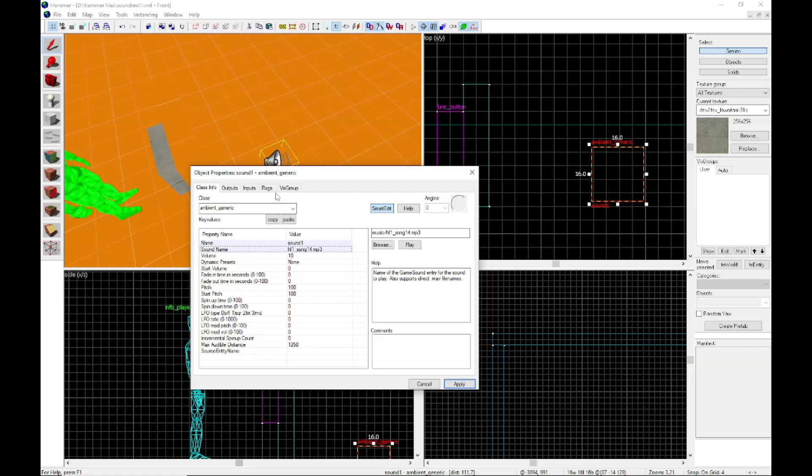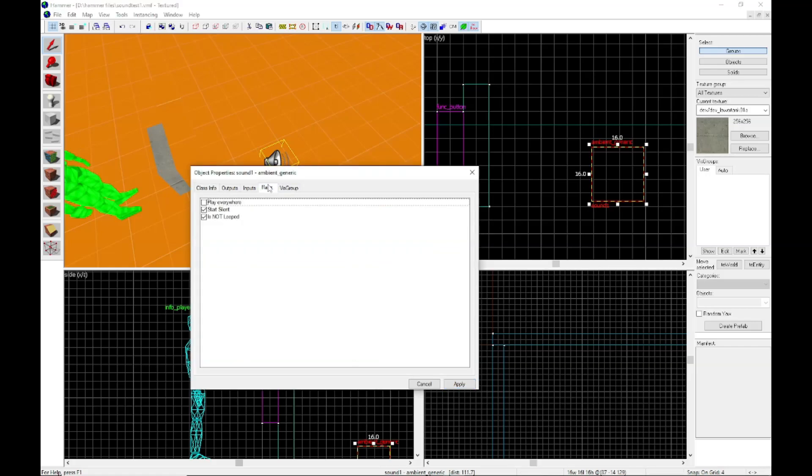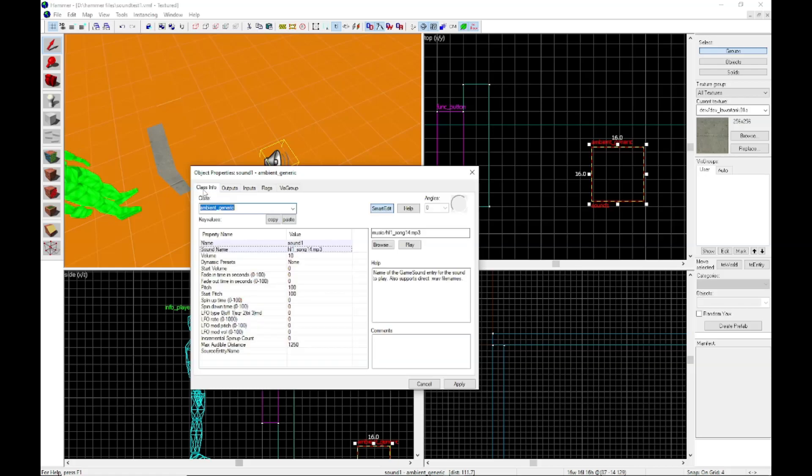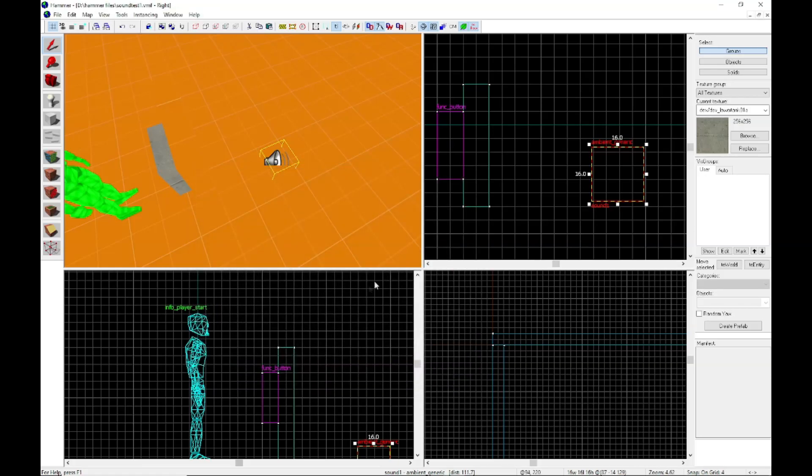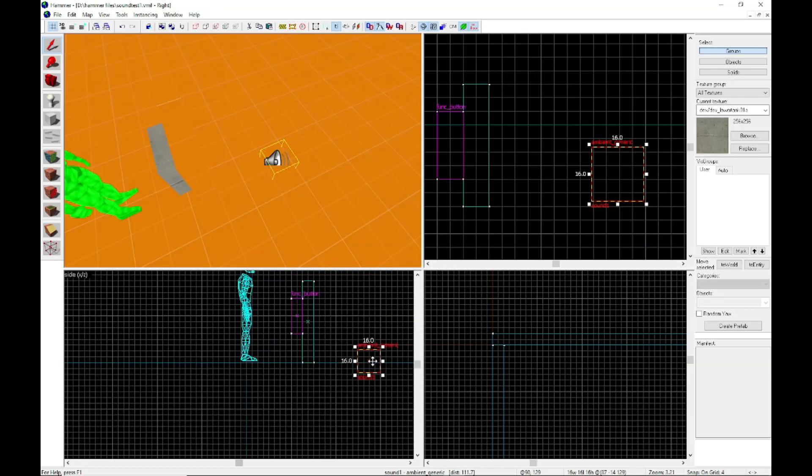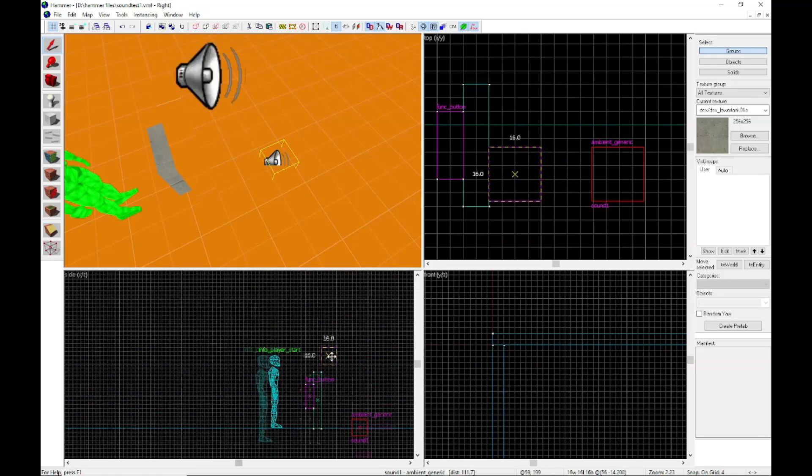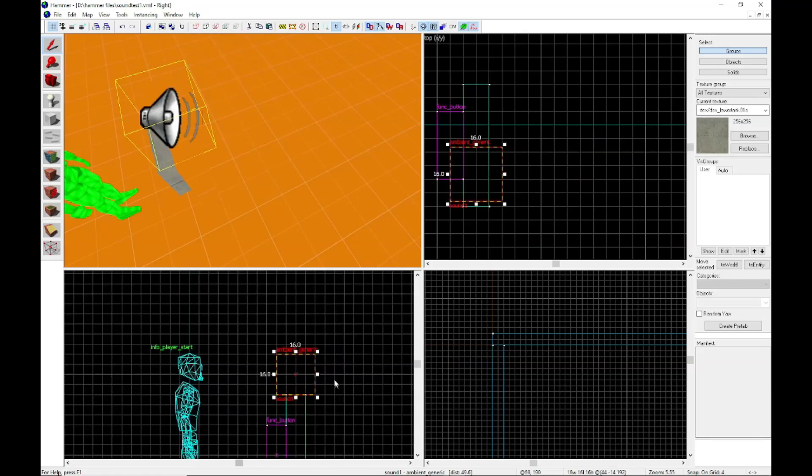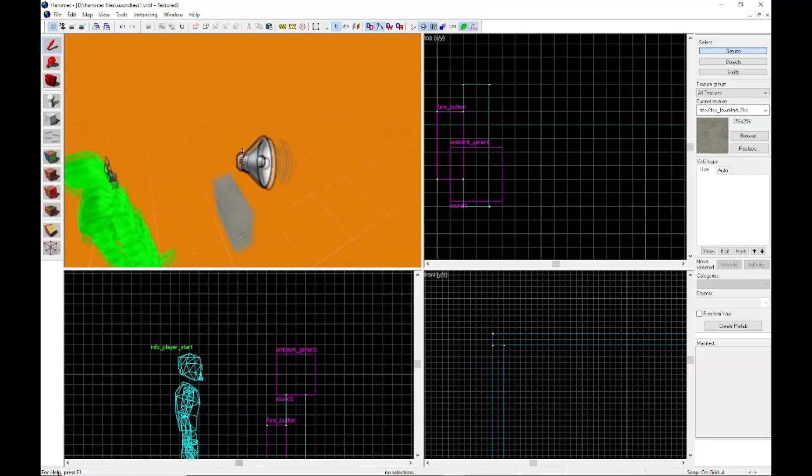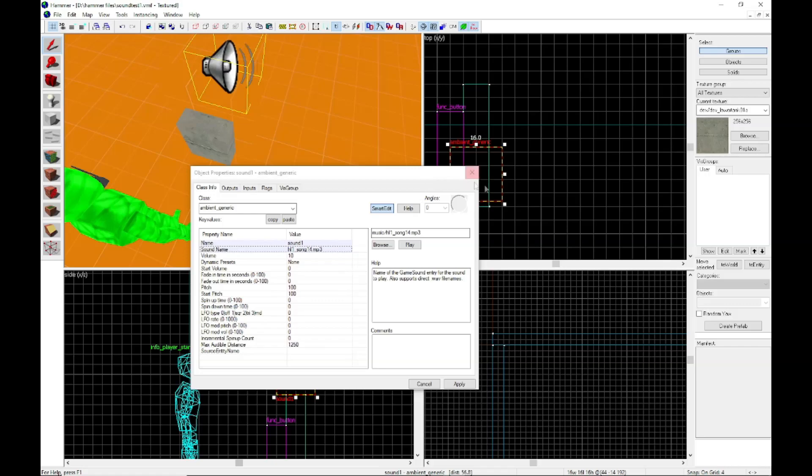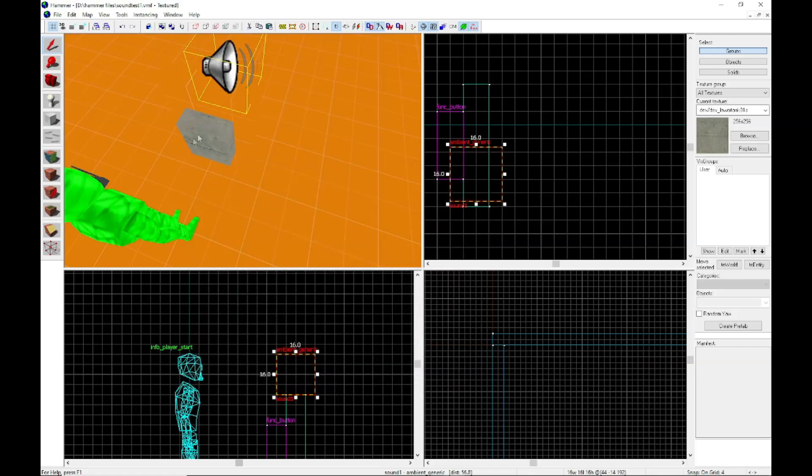And this is very important. This had me stuck for a while. You want to have it so it's looped. So you want to go over here and untick the is not looped flag. For some reason this does not work if your sound is not looped. I don't know why, but not an expert. So now we have our sound and our button.